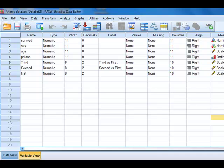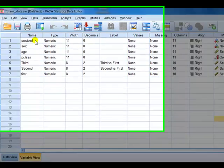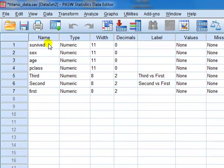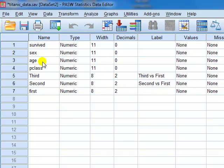For this example, I'm going to use the Titanic data. The DV is survival — did the passenger survive the Titanic? Yes or no. The IVs are gender, which is nominal; age, which is continuous; and the class of travel — first, second, or third — which is ordinal. We are going to model the ordinal variables using dummy variables.